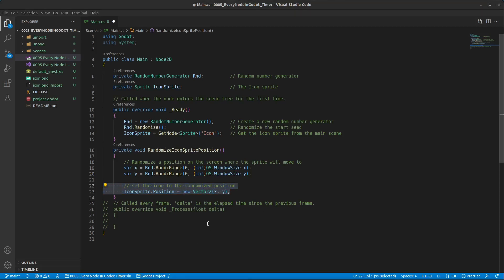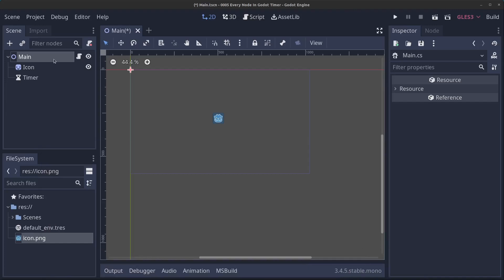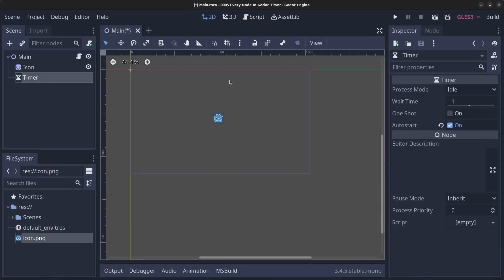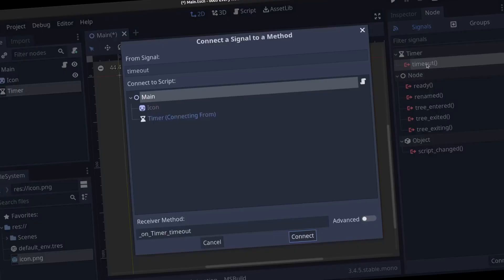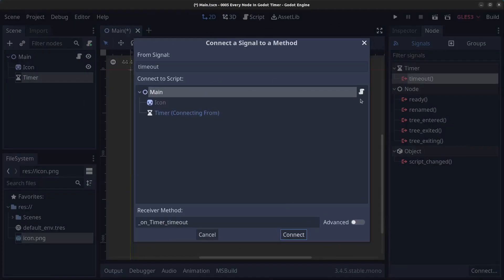So now we need to connect the timer to the script. Click on the timer, click on node, and we are going to create a signal and it is going to be the timeout signal. So double click this and this is going to be connected here to the main script.